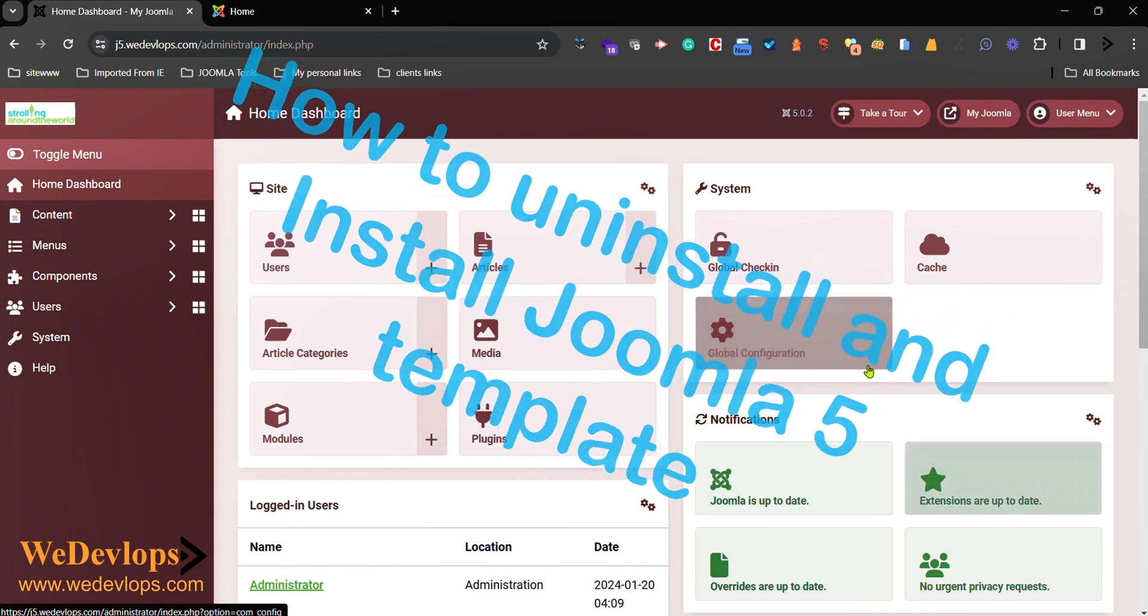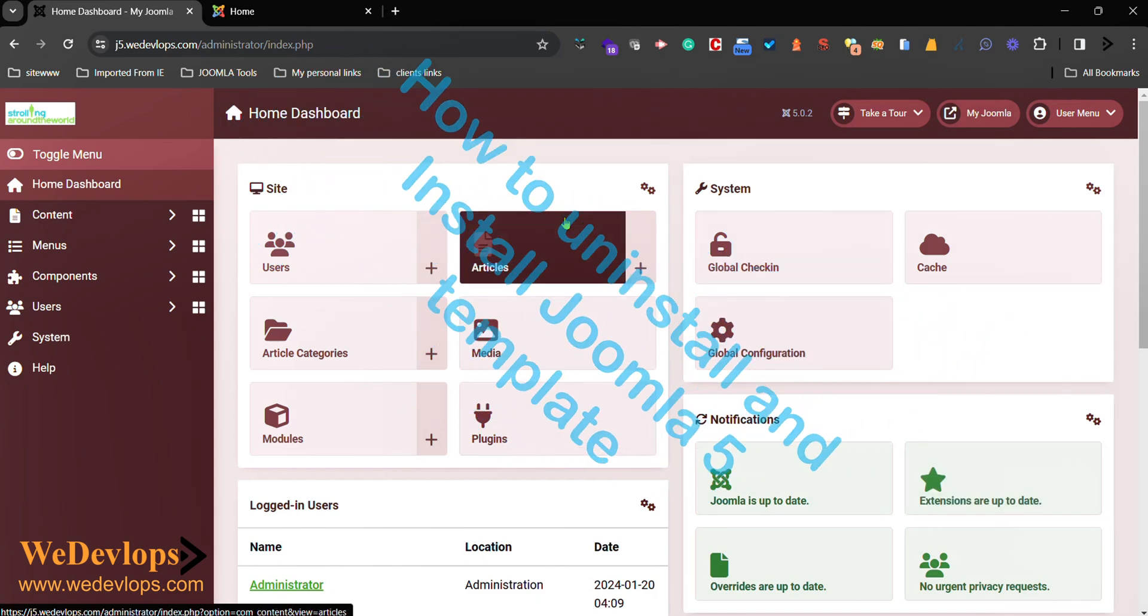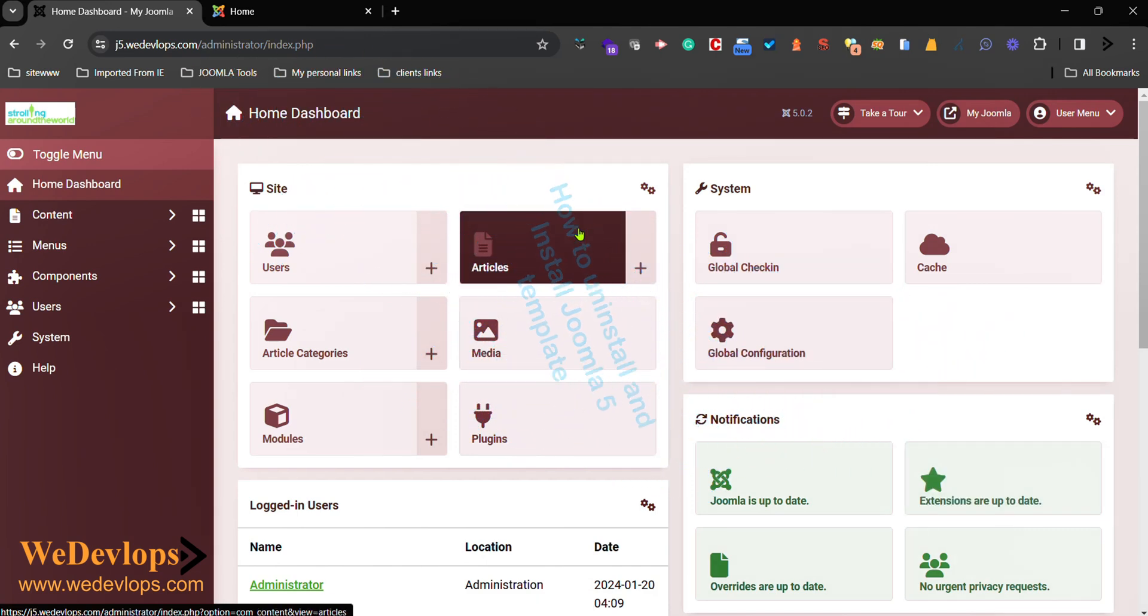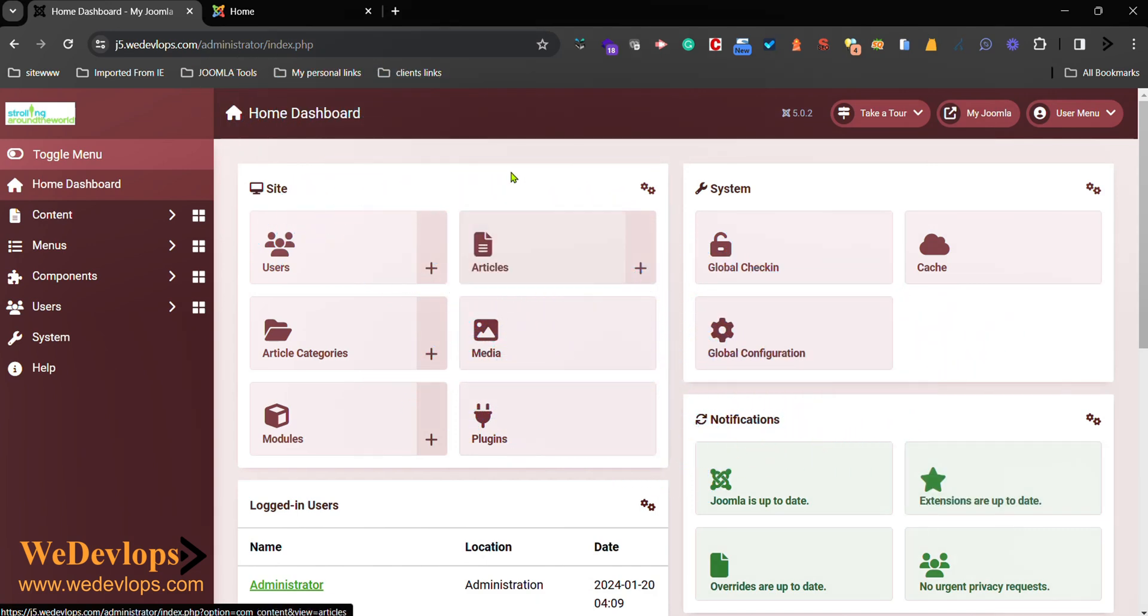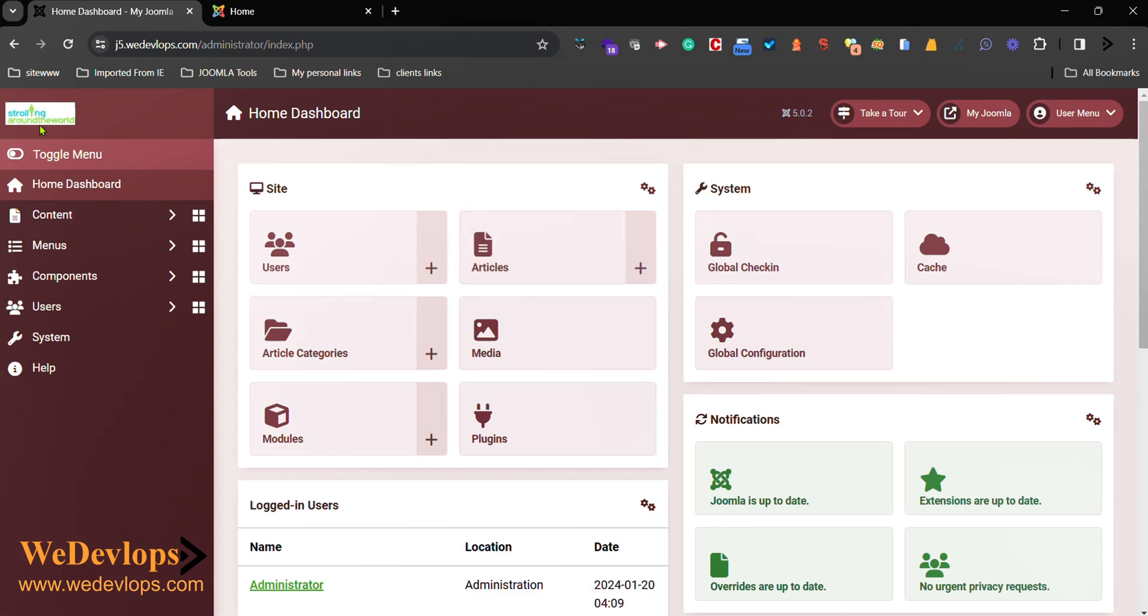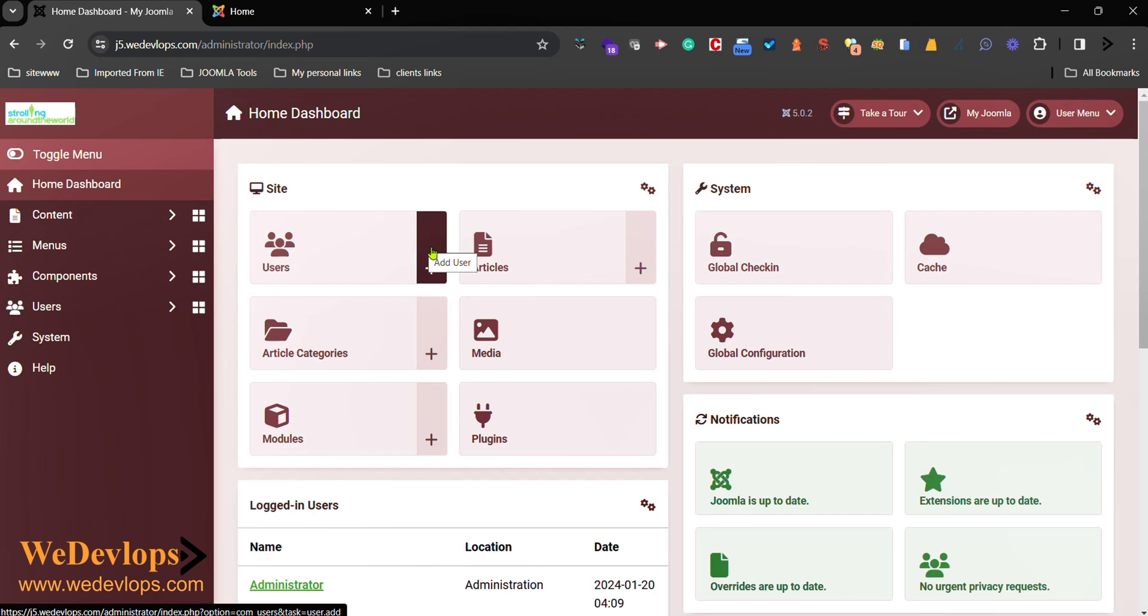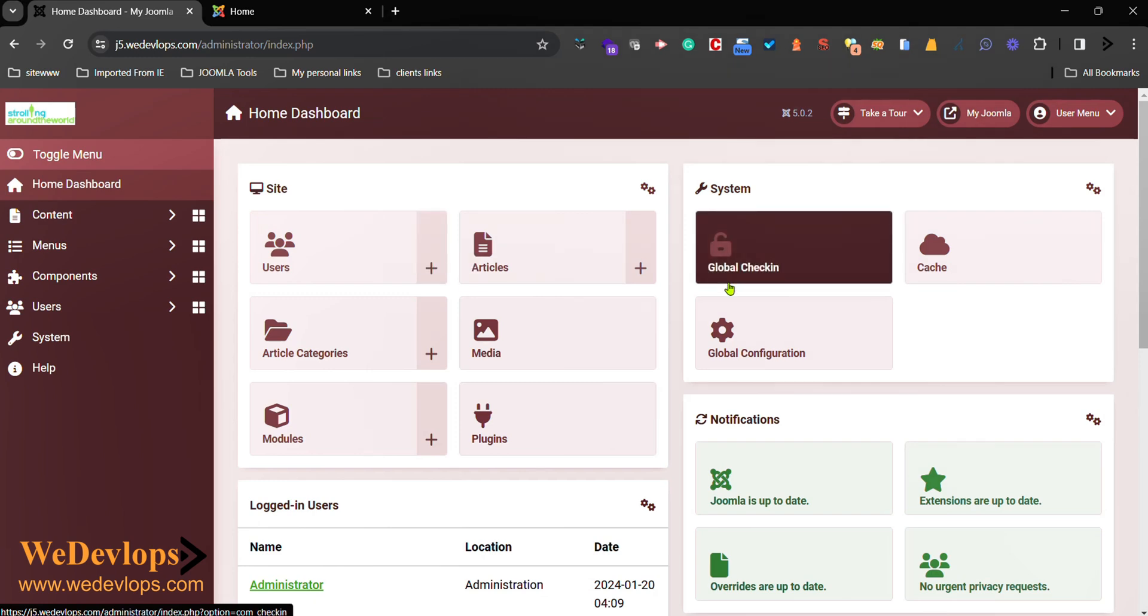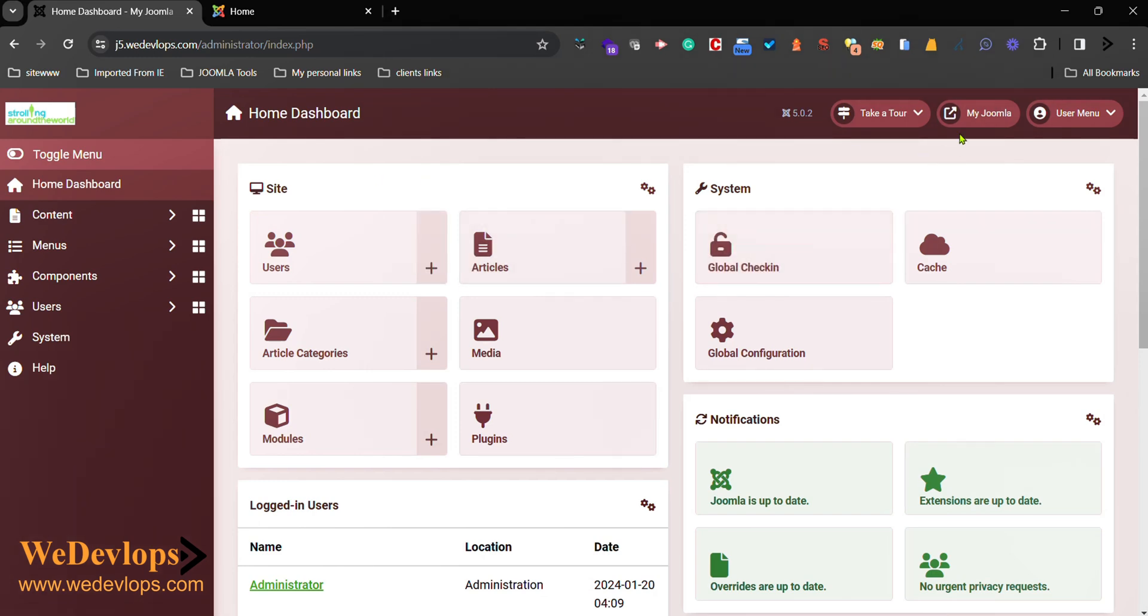You'll notice there are some different colors based on the default, and we have changed the default for admin. You can check our previous video for that one, and we have also added some of our customized logo, so you can check how we do it. We have a separate video for that one.